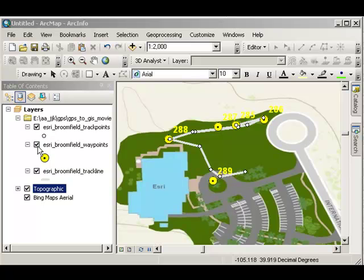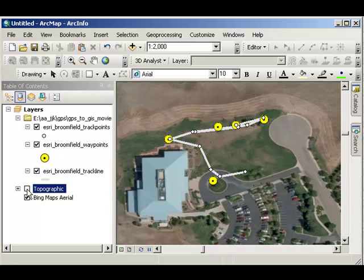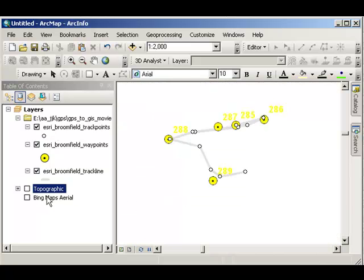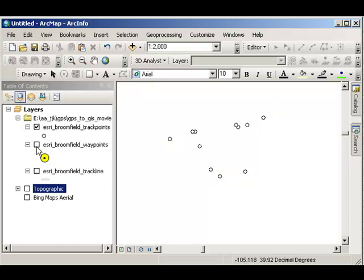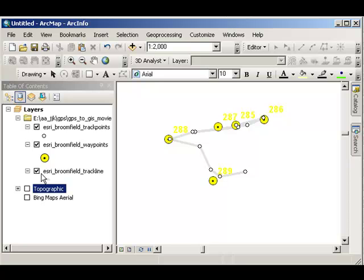These three layers that I have here, let's turn off the base for a moment. These track points, these waypoints, and this track line, I have full control over these. They're local on my computer. I can change the symbology, for example, now that it's local.